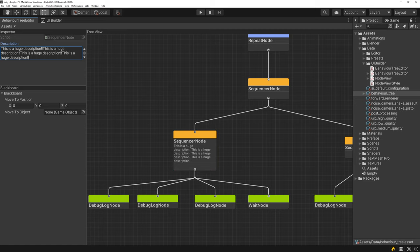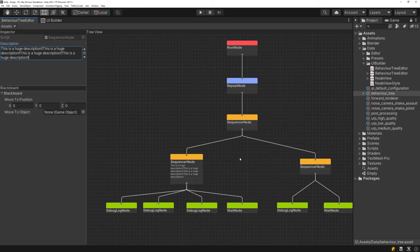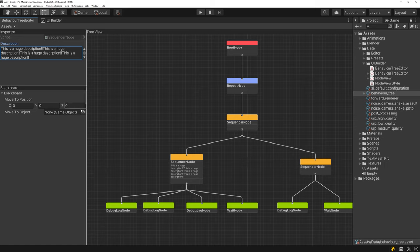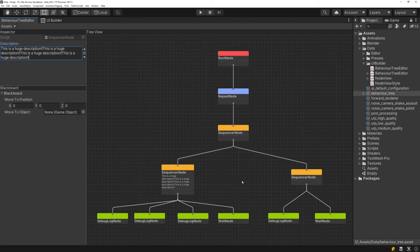That wraps it up for this video. If you're still watching, really appreciate it — make sure to subscribe to stay tuned. The next episode will cover actually using this behavior tree editor to implement proper behavior trees for agents at runtime. Ka kite!